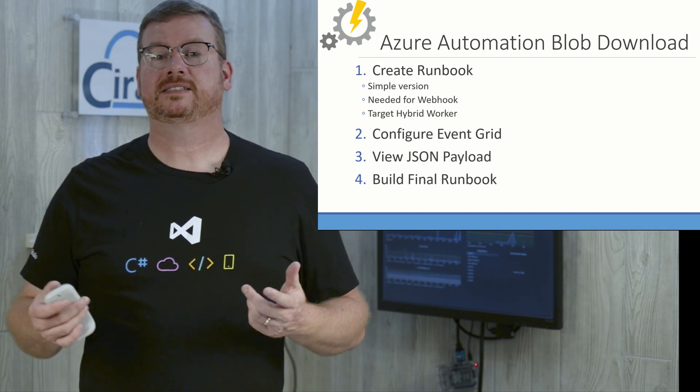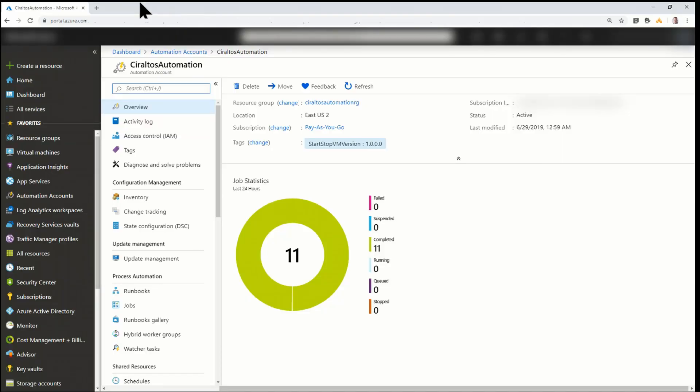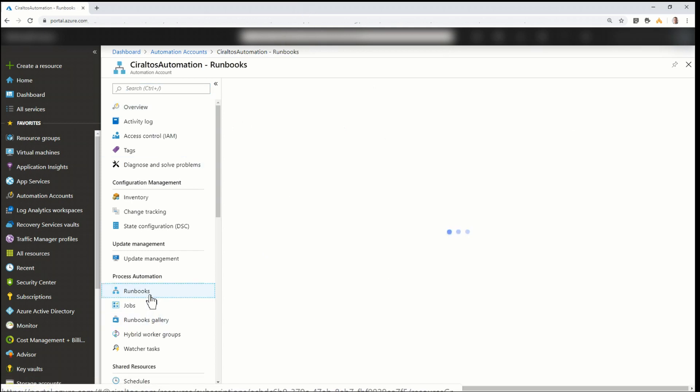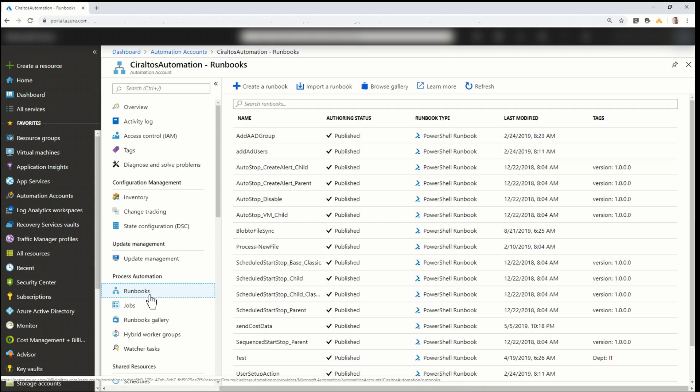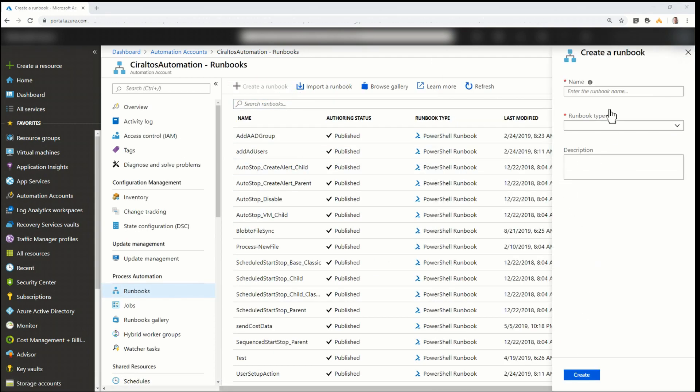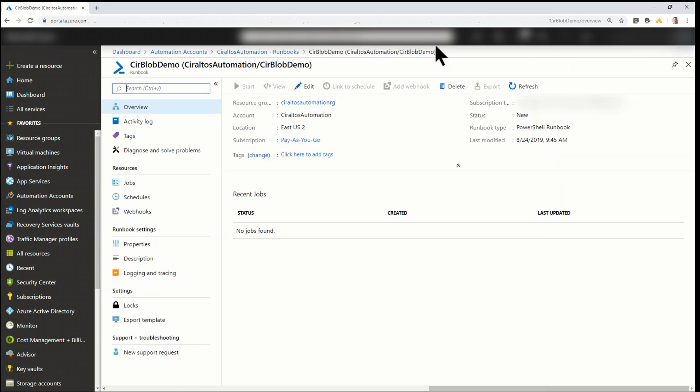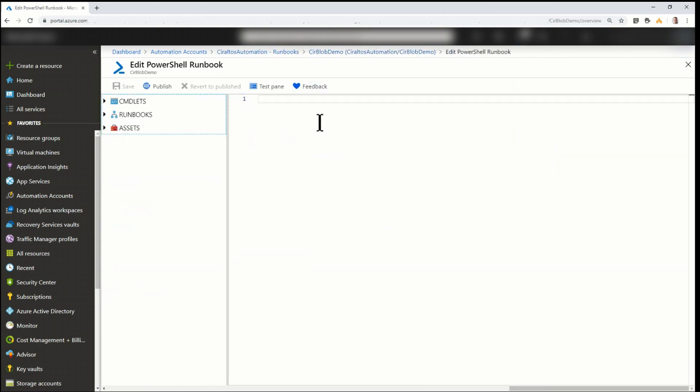Okay, buckle up everyone. It's demo time. Here I am at the Azure portal inside my Azure automation account. The first thing I'm going to do is add a new runbook. I'll give it a name, CIRBlobDemo. Of course, you can give it whatever name you would like if you're following along. I'm going to select PowerShell, and I'll create. Okay, now that it's created, I'm going to edit it.